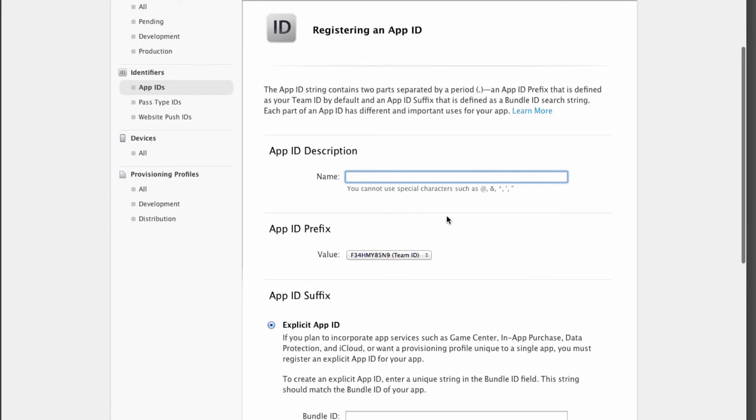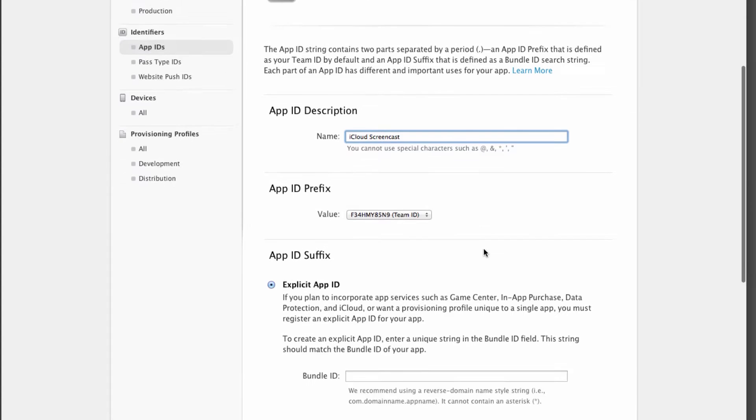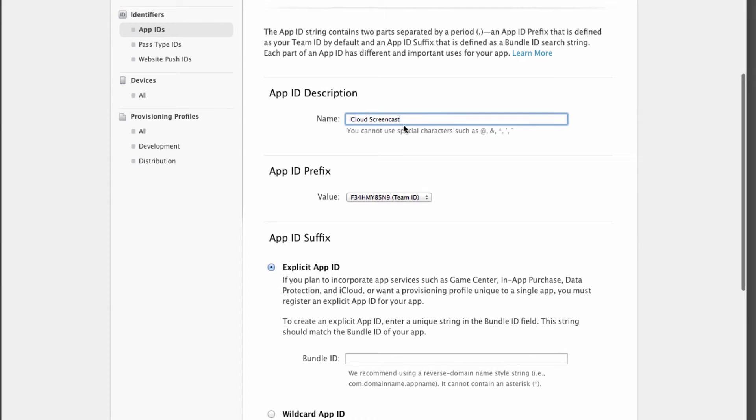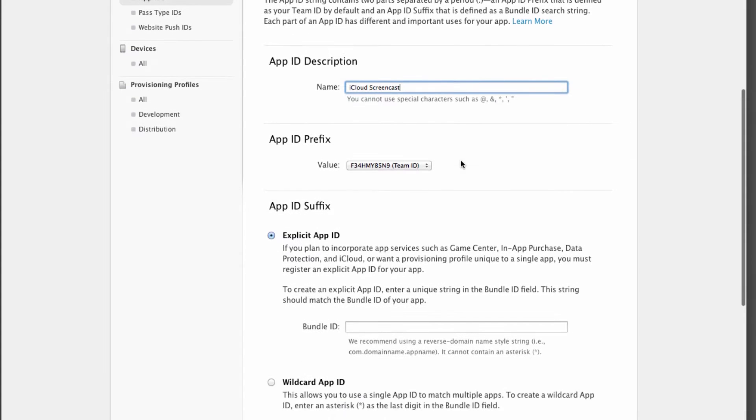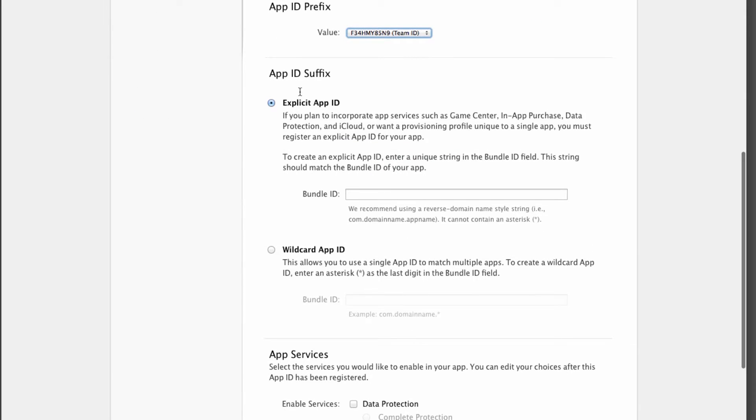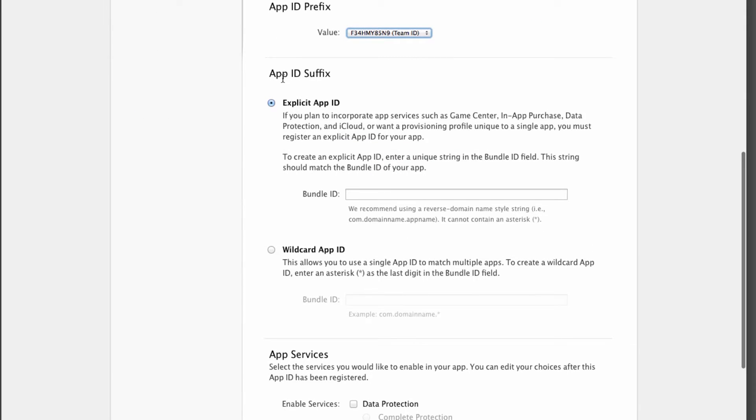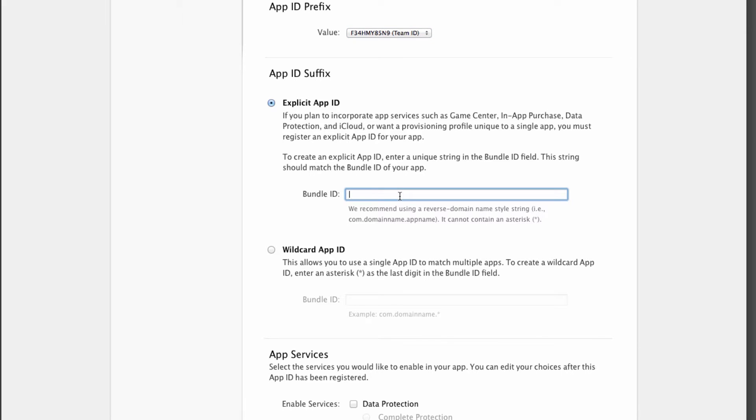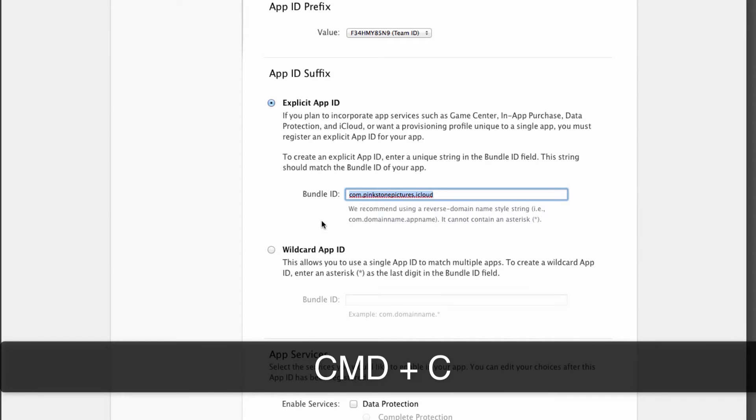So we're already on App IDs. This will show you a big list or short list of current App IDs that you've got on the system. The ID is really the reverse domain bundle identifier that we know from Xcode. Head over here and click the plus button to add a new one. Give it a description. I'm going to call it iCloud Screencast. That's just your human readable description. App ID, you may have more than one, but your team ID is the one that you want to pick. Here comes a selection about the App ID suffix. We need an Explicit App ID here. I'm going to call mine com.pinkstonpictures.icloud.